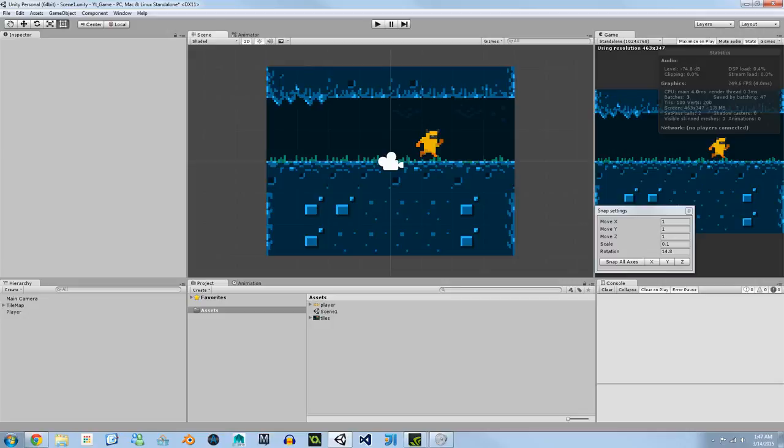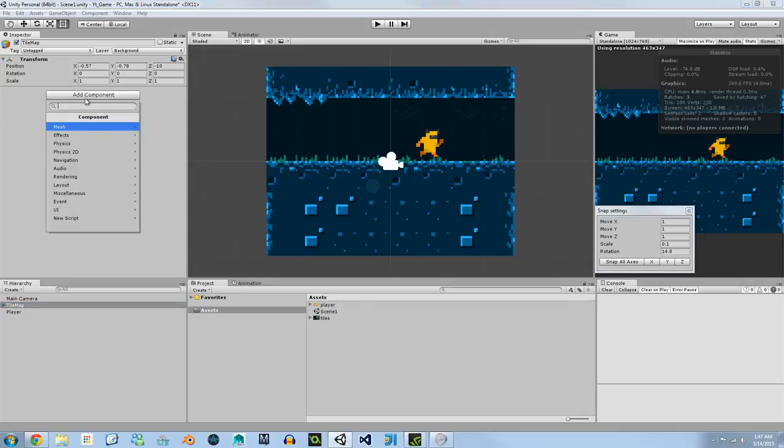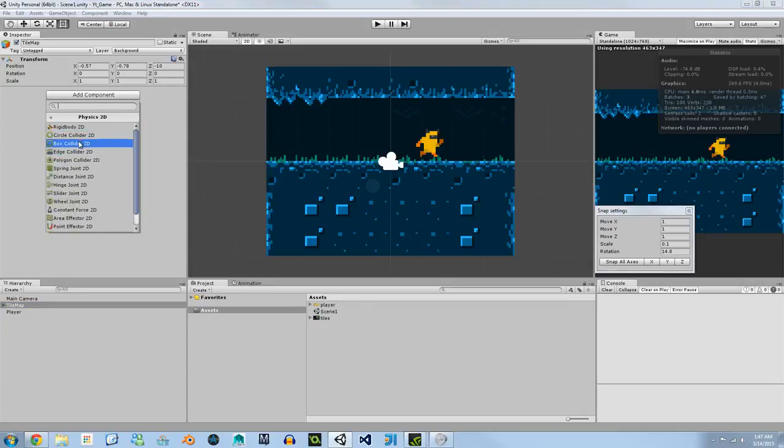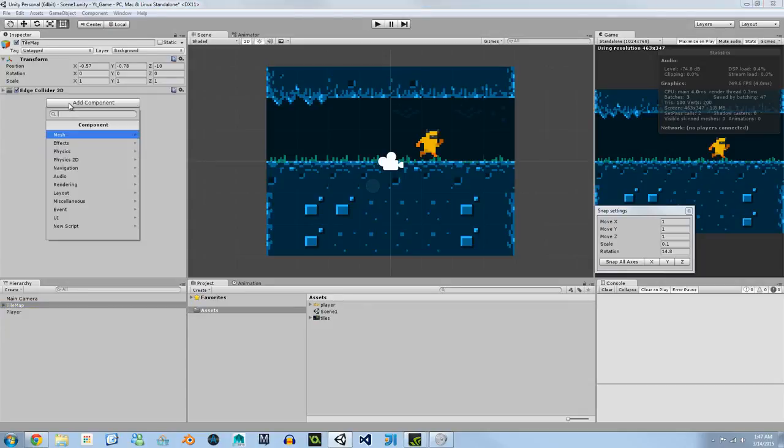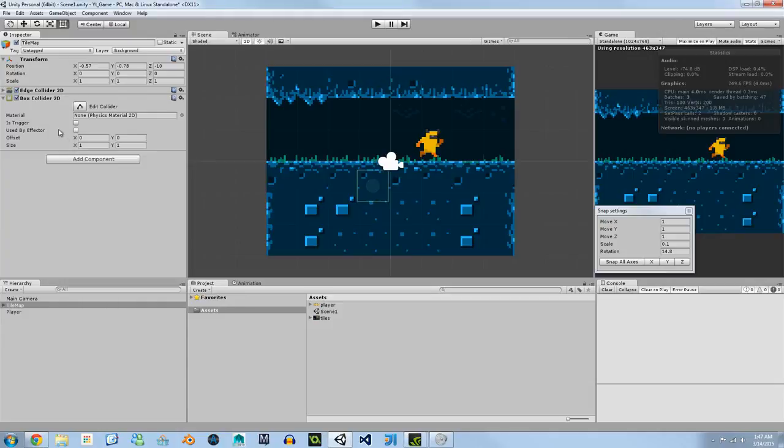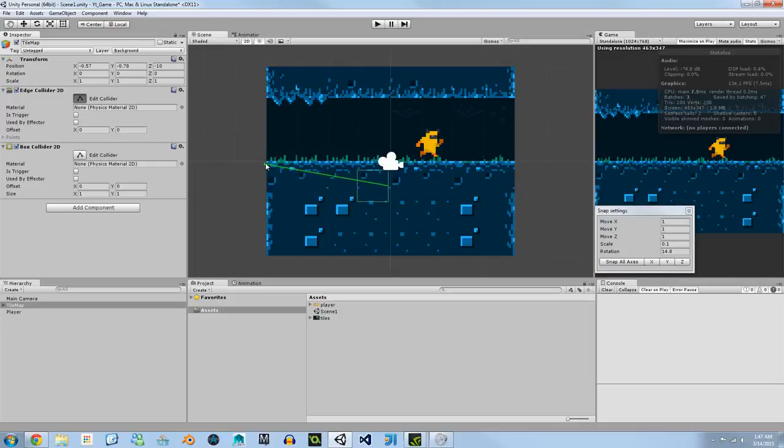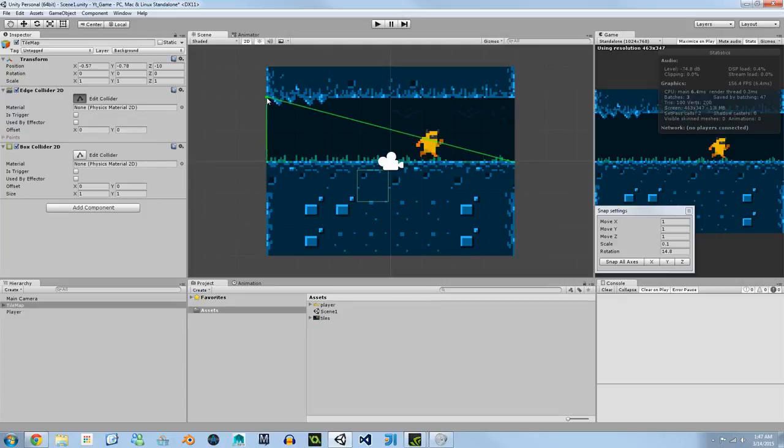Even though our tile map is locked we can still add components to it. So if we go to add component, physics 2D, we're going to add an edge collider and we're going to add a box collider. If we go to our edge collider you can hit edit collider and we can start dragging it to create a collider for our walls and our ceiling. The box collider is going to handle our floor.